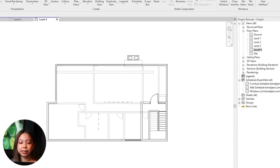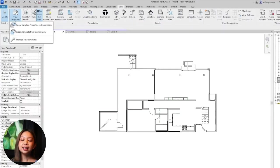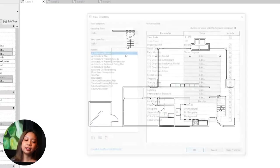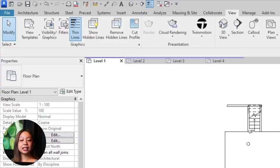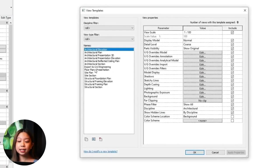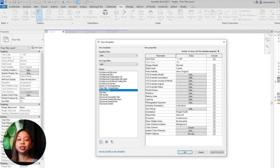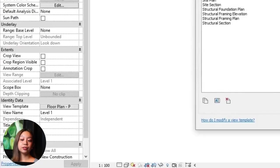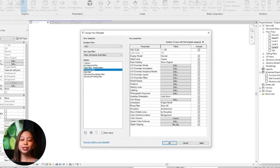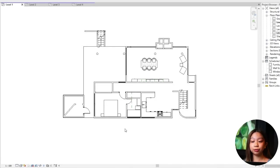For managing view templates: to edit a view template, go to the View Templates menu and select Manage View Templates, then choose the template you want to edit and make the necessary changes. You can also duplicate an existing template to create variations — useful if you want similar settings with slight differences for different types of views. Additionally, you can assign a view template as the default for a particular type of view in the Manage View Templates dialog, so it's automatically applied to new views of a specific type, such as all floor plans.